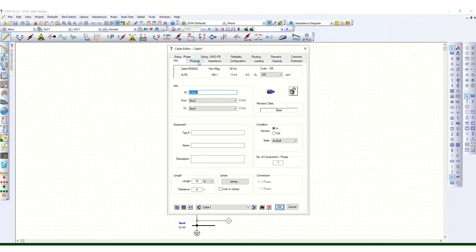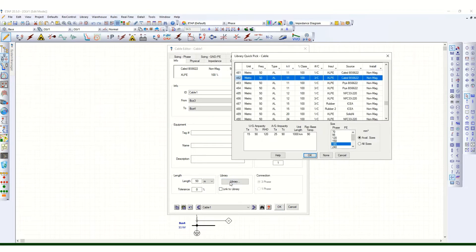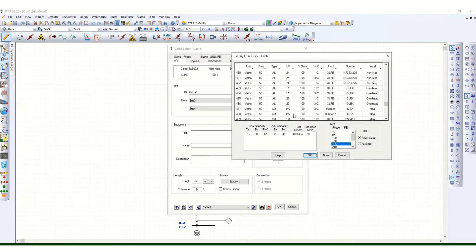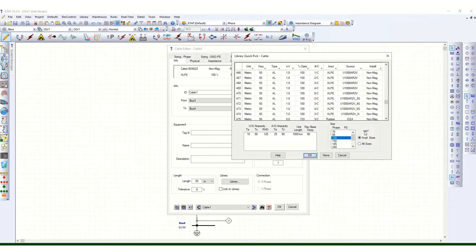From the 11 kV bus to another 11 kV bus, I have inserted a cable. For the cable data, you have to put the number of conductors per phase and the cable length — suppose 50 meters. You can choose from the library based on the requirement: single core or three core, XLPE or PVC insulated, frequency, voltage level such as 11 kV, and different sizes in square mm.